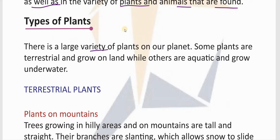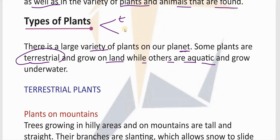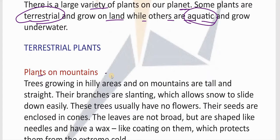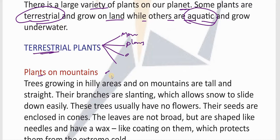There is a large variety of plants on our planet. Some plants are terrestrial and grow on land, while others are aquatic and grow under water. So basically plants are classified into two: terrestrial — land-based plants which grow on land — and aquatic — water-based plants which grow in water. The land mass is again classified into many: mountains, plains, deserts, coastal areas, swampy areas, and so on.